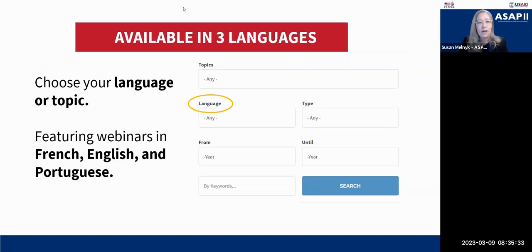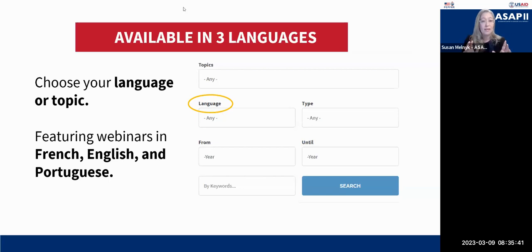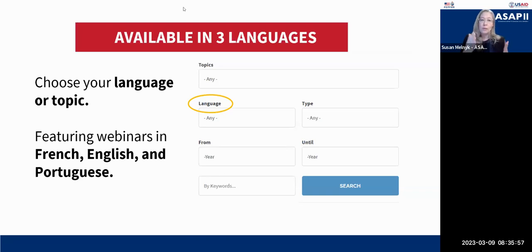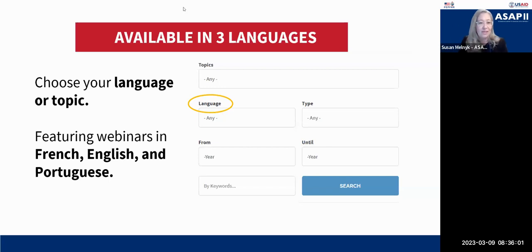We carry most of these webinars in three languages. Each webinar is held in a specific language with all slides translated. Today's is an English webinar, and we will later hold this in French and hopefully Portuguese as well. You can sort our resources page by language, and we usually do the English webinar first, then the others a couple of weeks later.